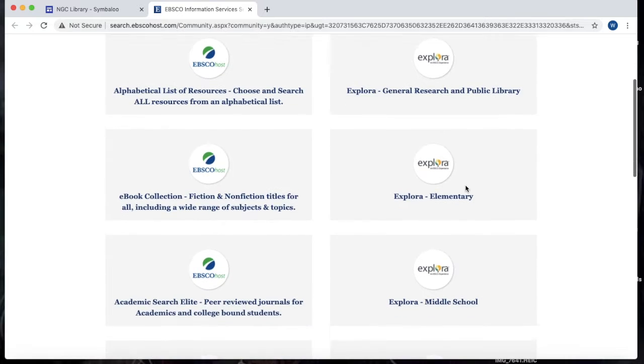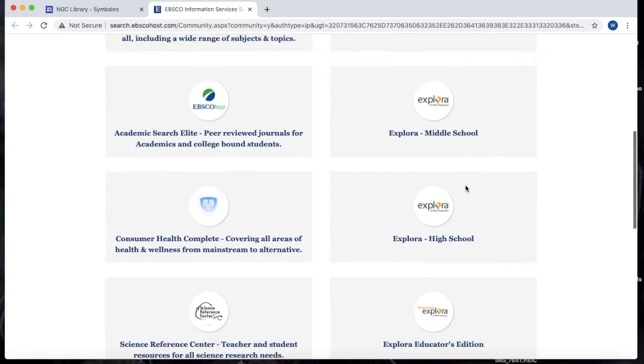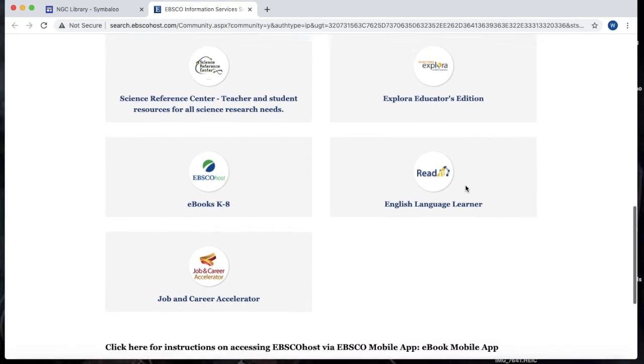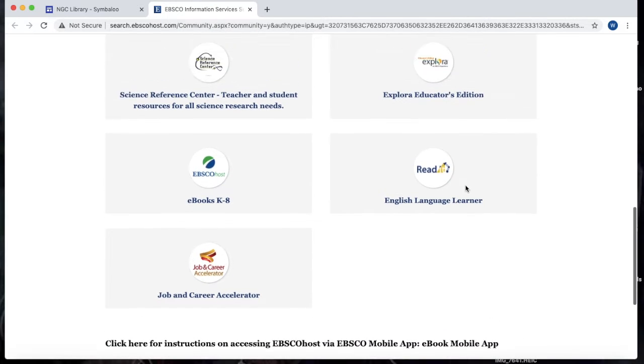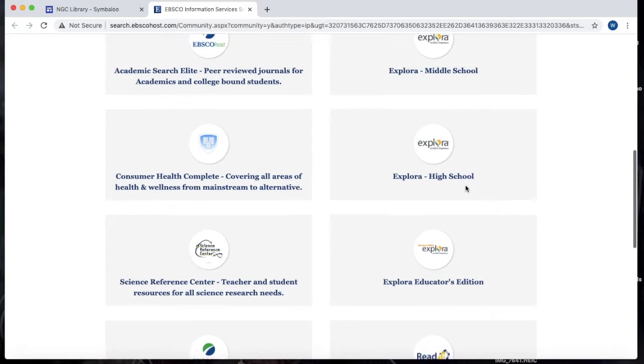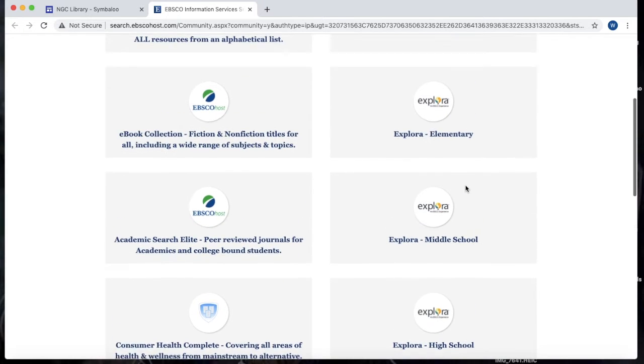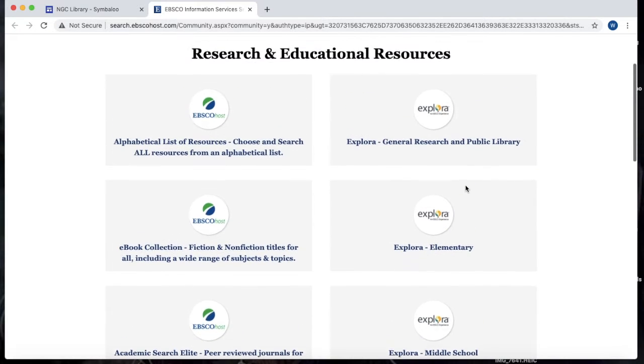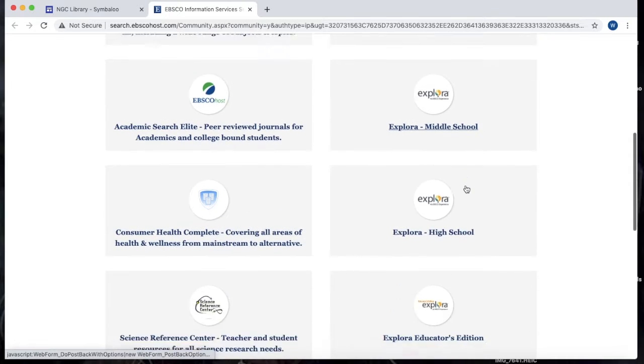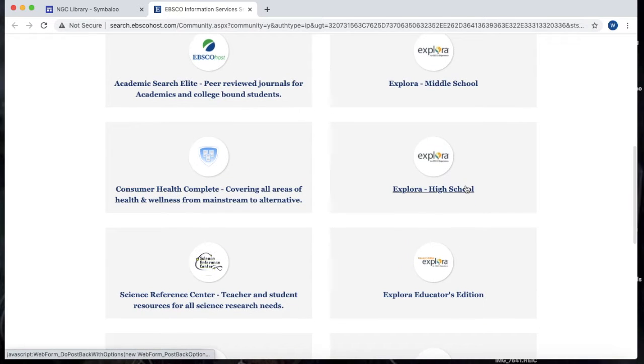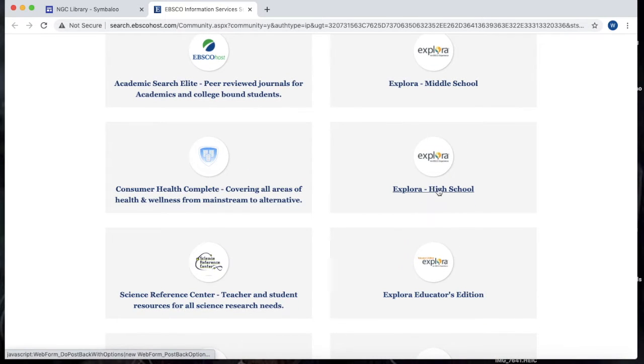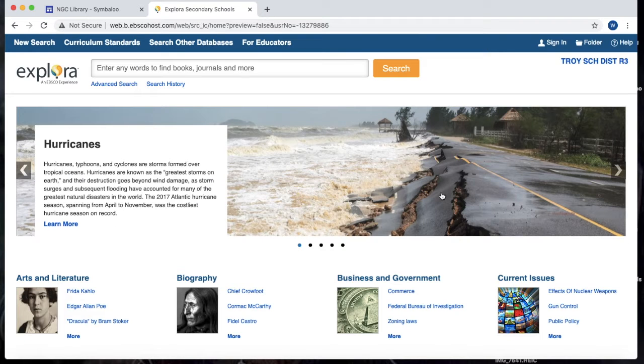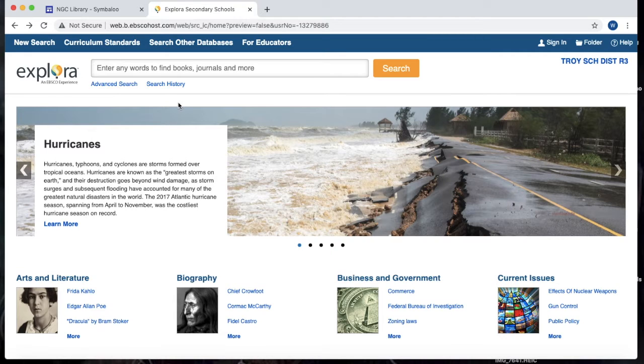Now this can look a little daunting because you're probably thinking, what am I supposed to click on? Well, the very first thing you need to do is to decide where in EBSCO you want to research. Now since you guys are officially high school students, the best thing you can use is Explora High School because this is designed, it's a platform designed with high school students in mind.